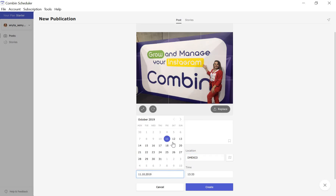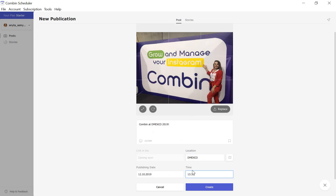Select the post date and time. Scheduler synchronizes with the time zone of your operating system. Then click Create.